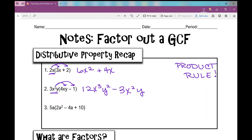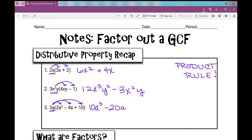The next one: I've got 5a out in front. I'm going to distribute it into every term on the inside of these parentheses — nobody's left out, everything gets multiplied by 5a, and that's how we get rid of those parentheses. So 5a times 2a squared is 10a cubed. 5a times negative 4a is negative 20a squared. 5a times 10 is positive 50a.